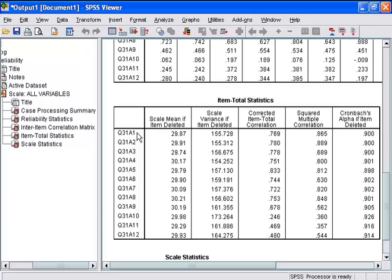For example, if we deleted question 31A1, our alpha would decrease to .900. Therefore, we do not want to delete question 31A1 because it would decrease our reliability.